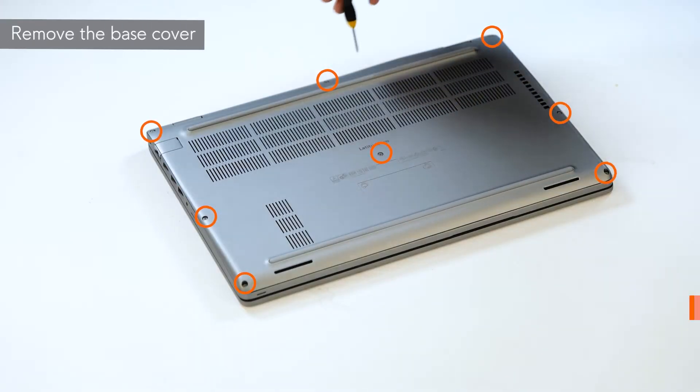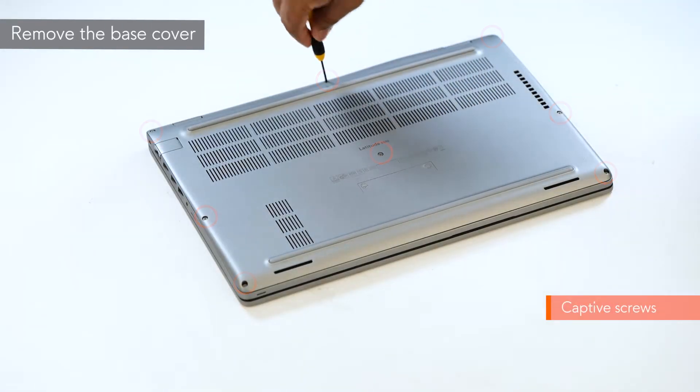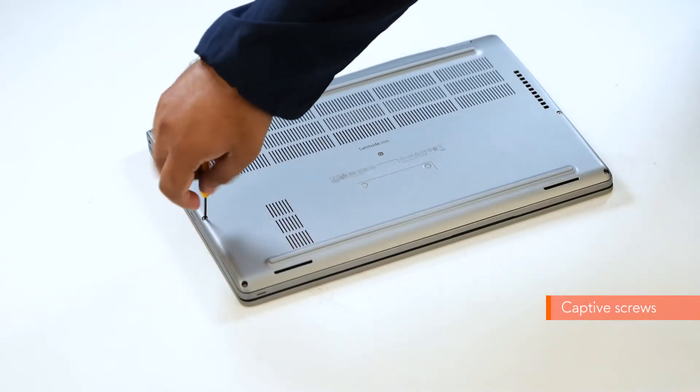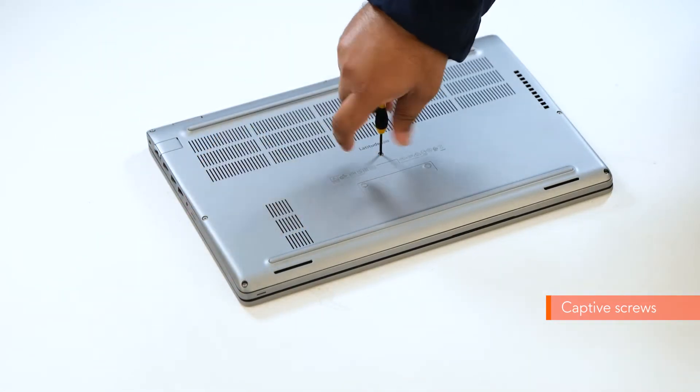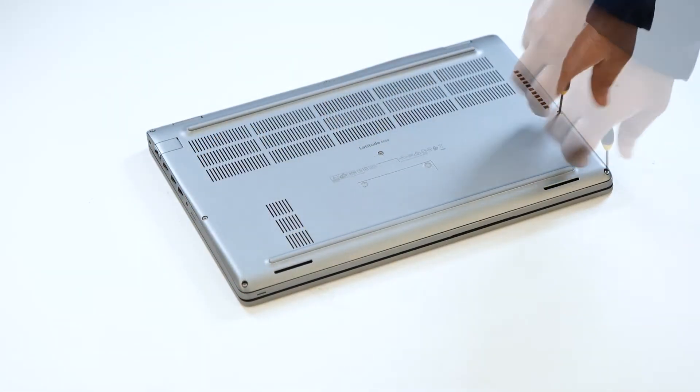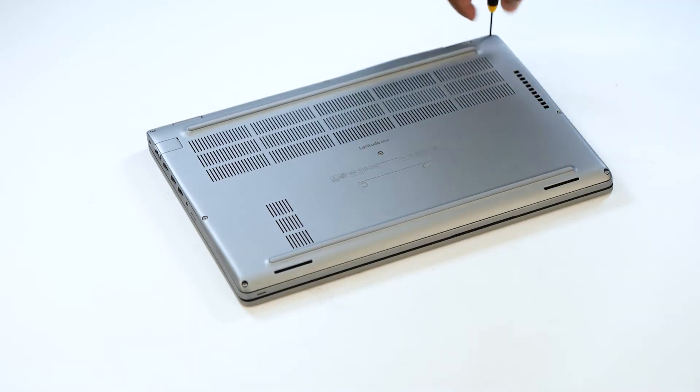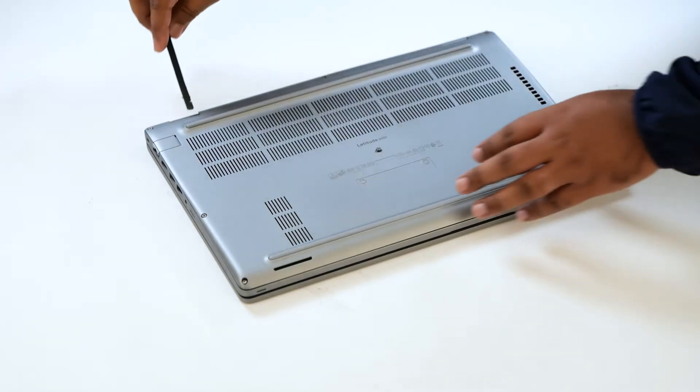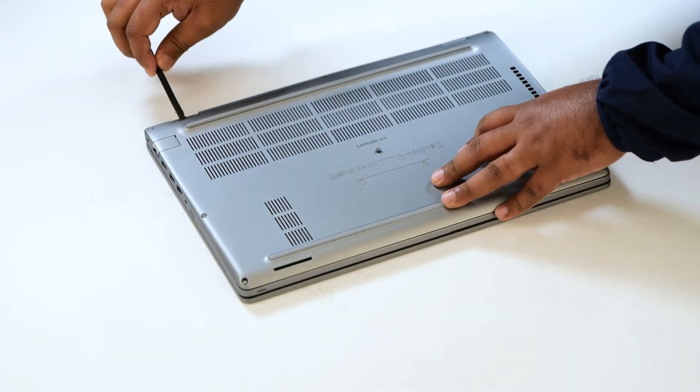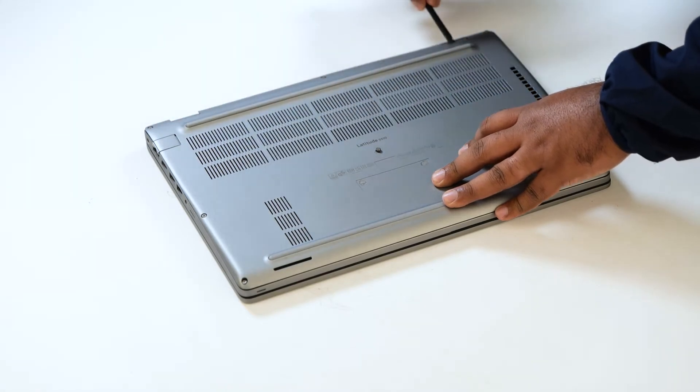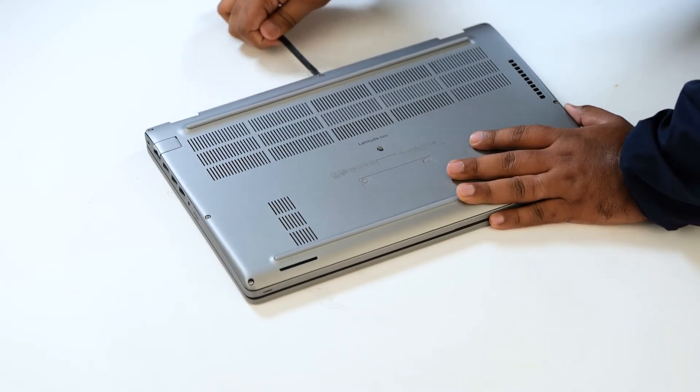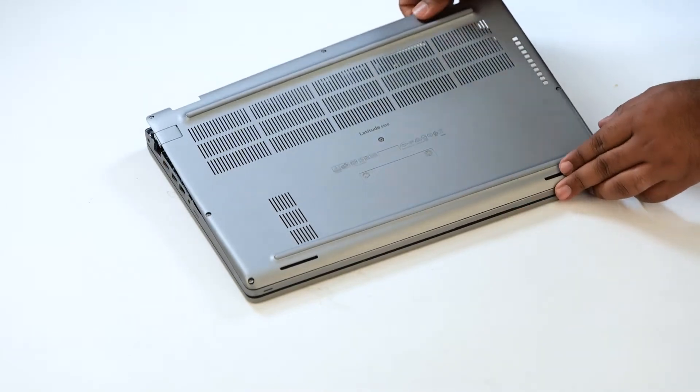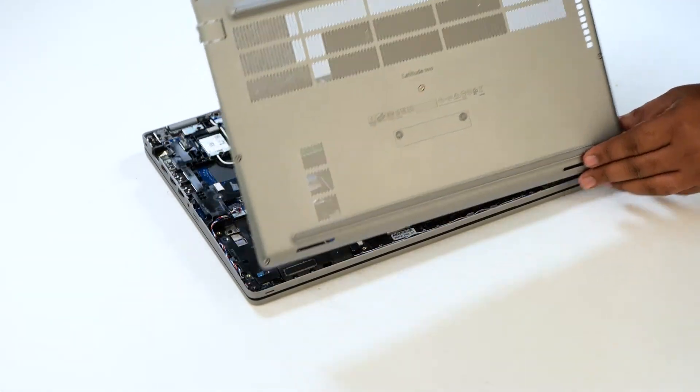To remove the base cover, loosen the 8 captive screws that secure the base cover to the computer. Using a plastic scribe, pry the base cover at the indents near the left and right hinges and continue to work on the sides to open the base cover. Then lift and remove the base cover away from the system.